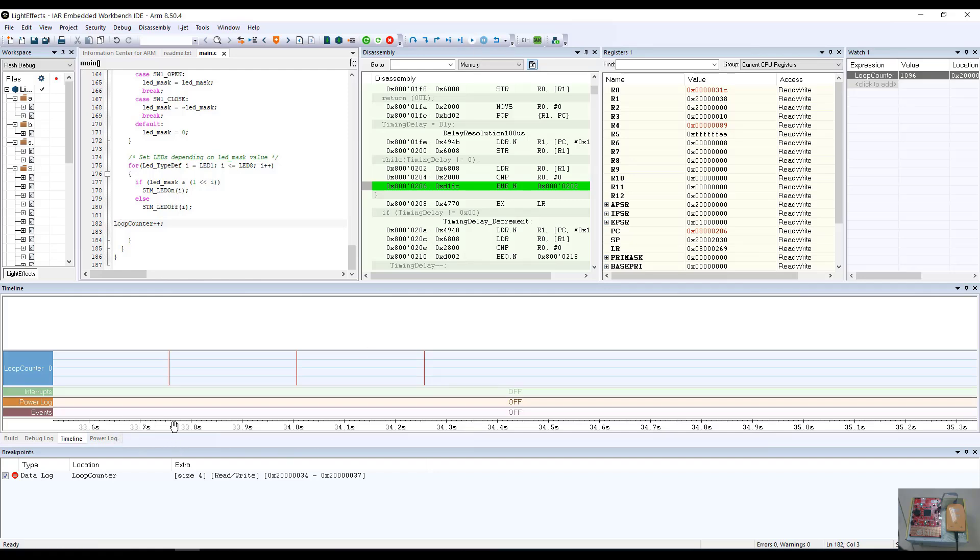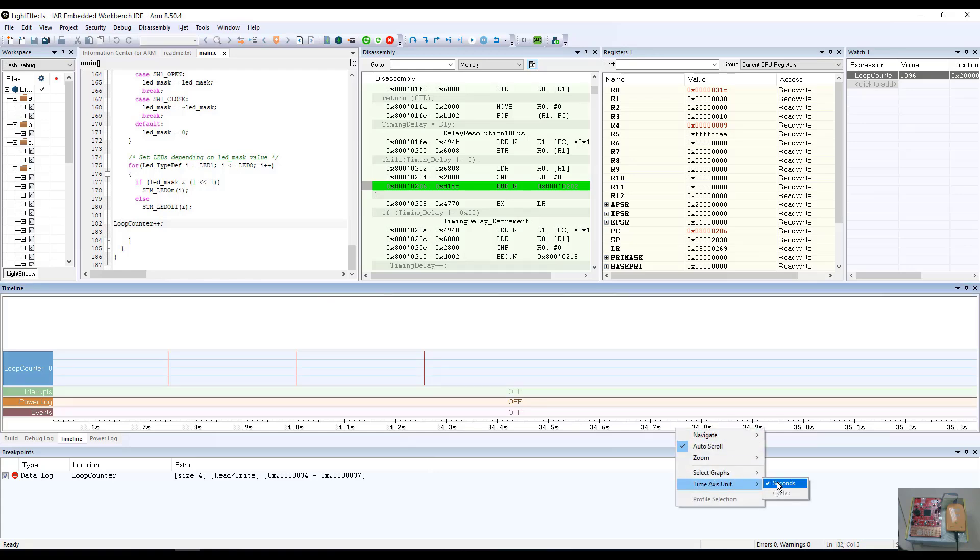The timeline is being captured in this example in time. We can look at the timeline and select this units to be in cycles or in seconds. As you can see, it is set up to be in seconds at this particular time.